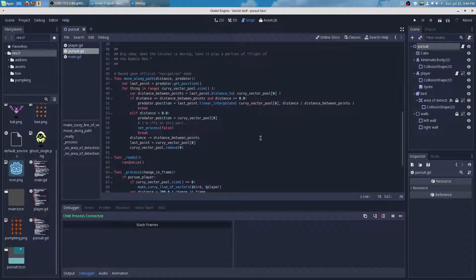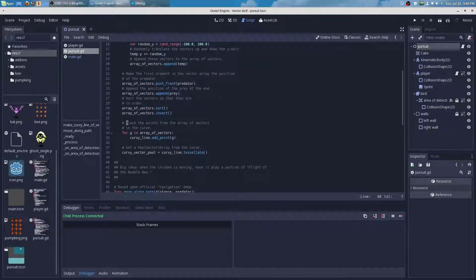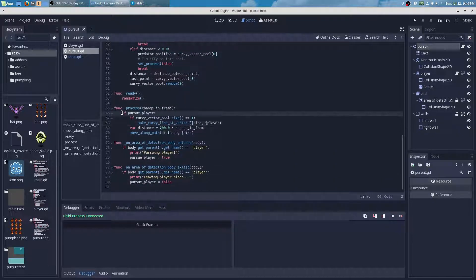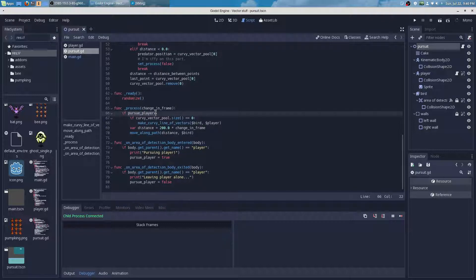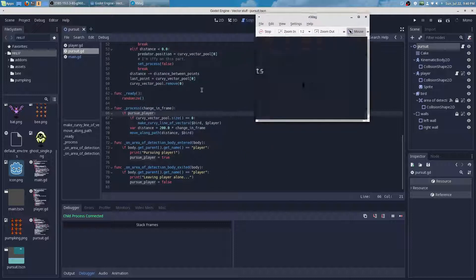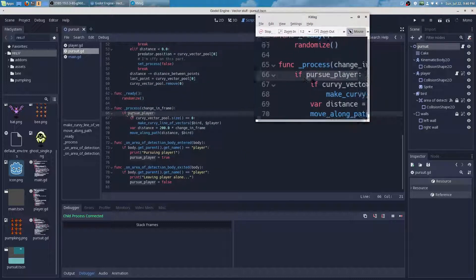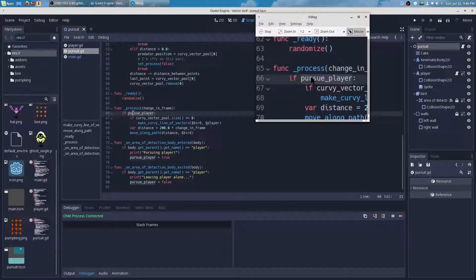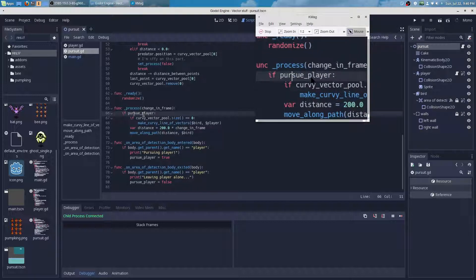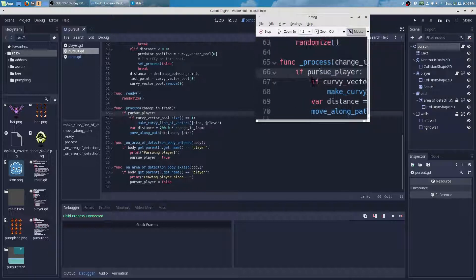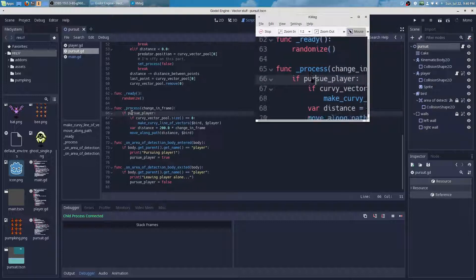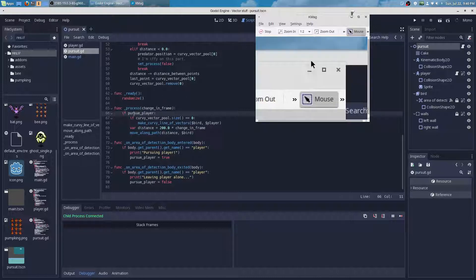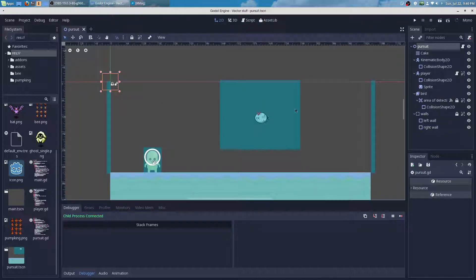So here we'll go into the sources. We have some of this code right here. For instance, the chicken is supposed to pursue the player if pursue_player is true. This happens when the player walks into the chicken's area2D.